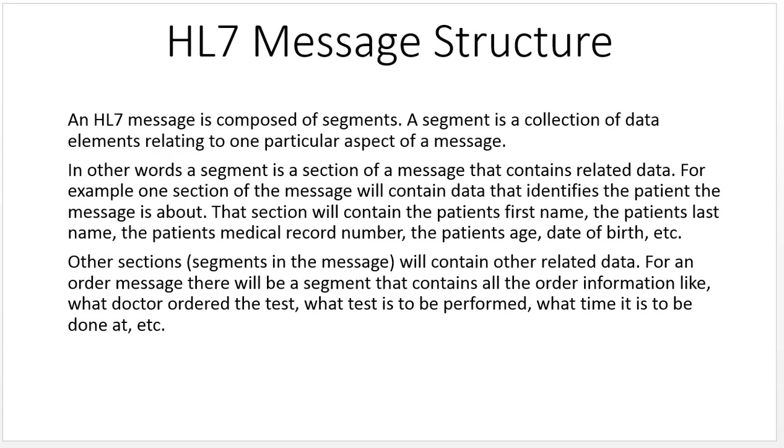In other words, a segment is a section of a message that contains related data. For example, one section will contain data that identifies the patient the message is about: the patient's first name, last name, medical record number, age, date of birth, etc.